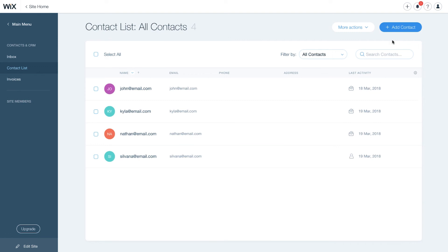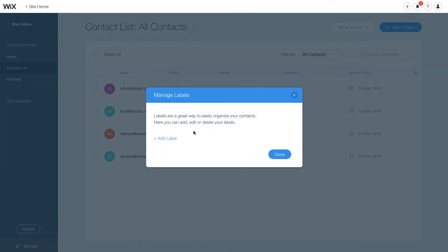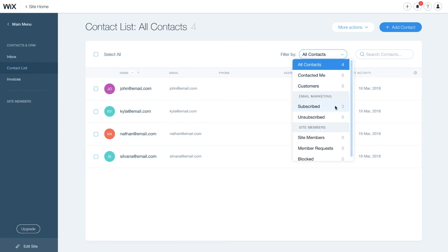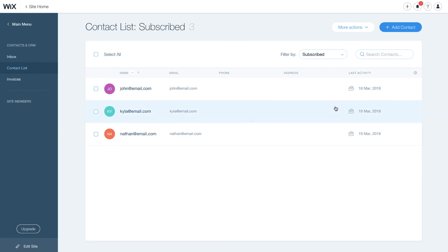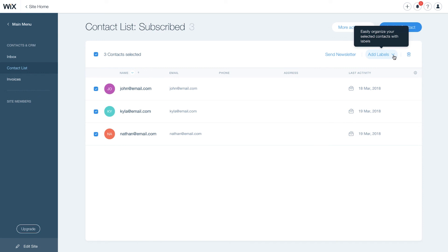To filter, go to More Actions and click Manage Labels. Then add a label and click Done. To view your subscribers, select the filter you want from the drop-down menu. To manage your subscribers, click the little box to the left of their name and select as many contacts as you'd like. Then you can create invoices, send emails, delete, or add labels. To learn more about how to send regular emails to your subscribers, check out the Wix Shoutout video. Now you're ready.